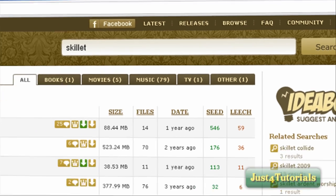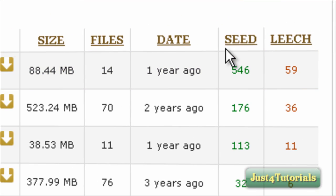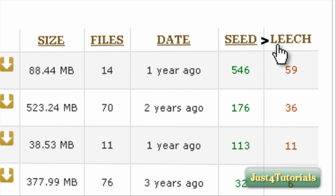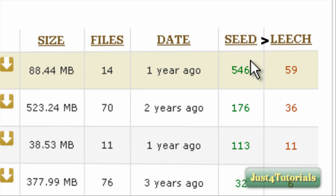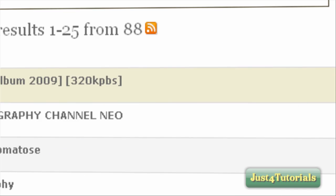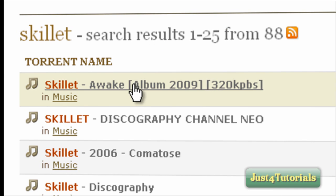The Seeders have to be bigger than the Leechers — Seeders bigger than Leechers. The more Seeders you have, the faster the download will be. Here is 5 Seeders and 4 Leechers, so click this one.